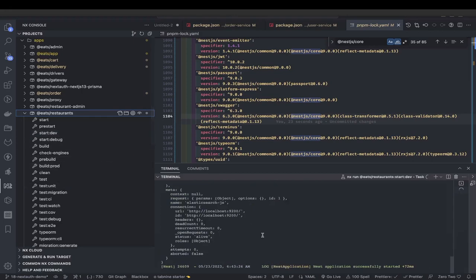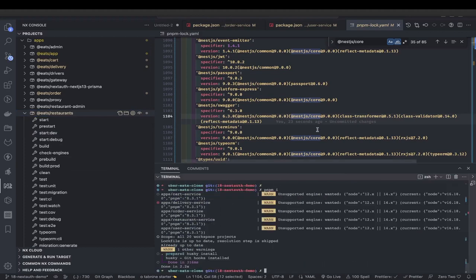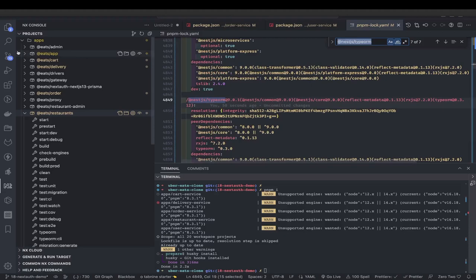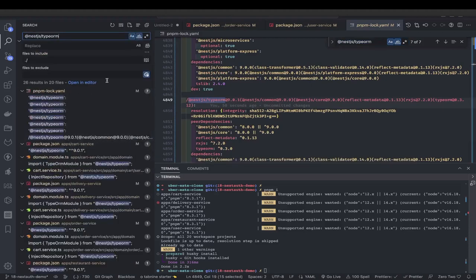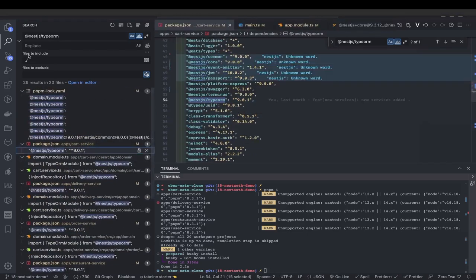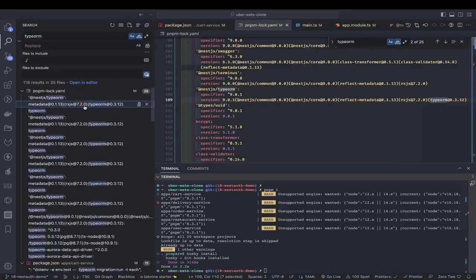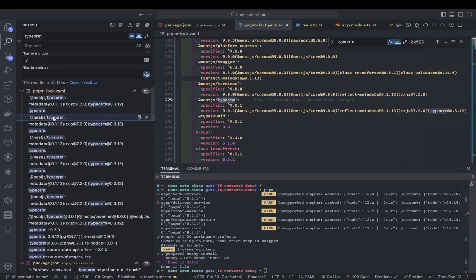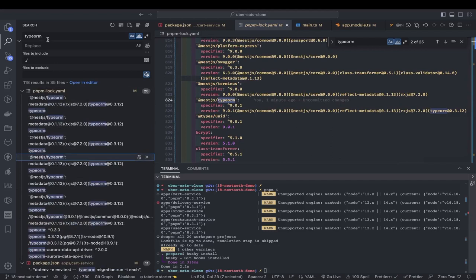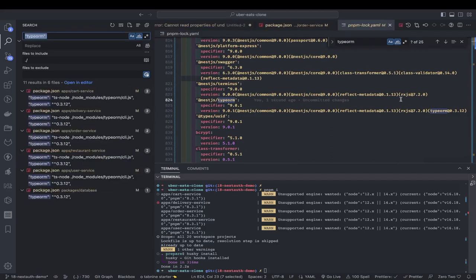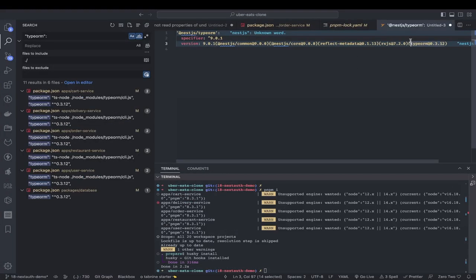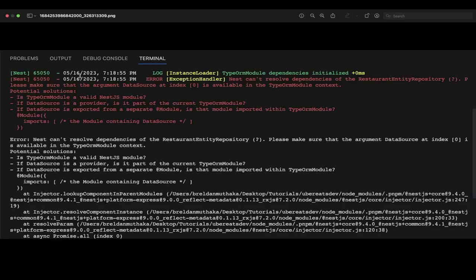After doing pnpm install, when running the application you can see NestJS common and core are now pointing to the same version. TypeORM is at 9.0.1. We can also check other modules that might have deviated. NestJS common is confirmed at 9.0.0. I'm validating NestJS TypeORM because that was a major issue developers were facing - getting errors like 'data source provider not provided in the repository'. TypeORM 0.3.12 is what we are using.